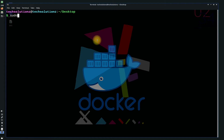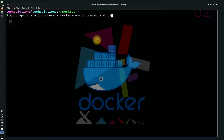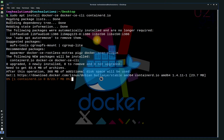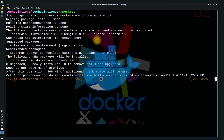Now we can install Docker and relevant files. Use the apt install command to install Docker on your MX Linux. This may take a while to download and install Docker on your MX Linux, so have patience.